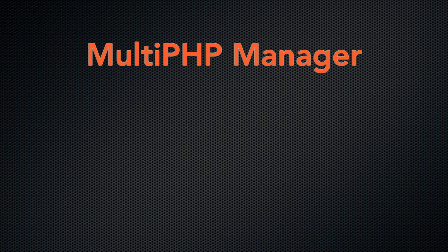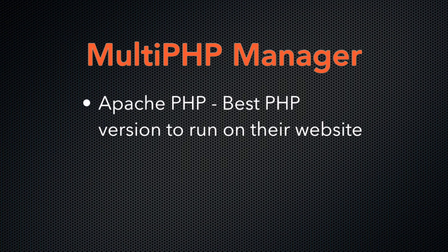Use the Apache PHP settings to help your cPanel users select the best PHP version to run PHP on their website.